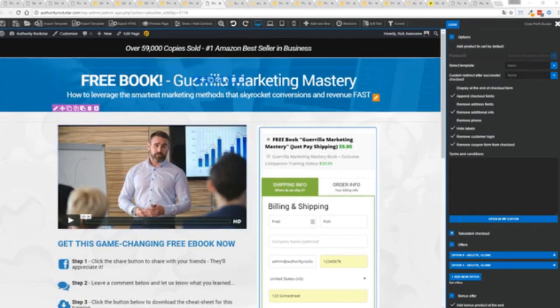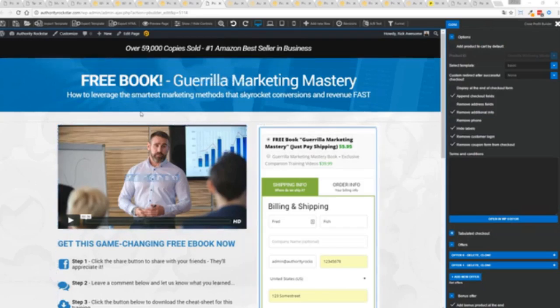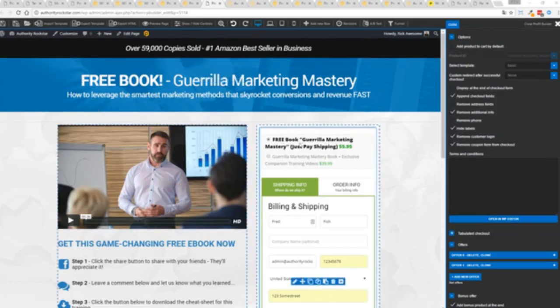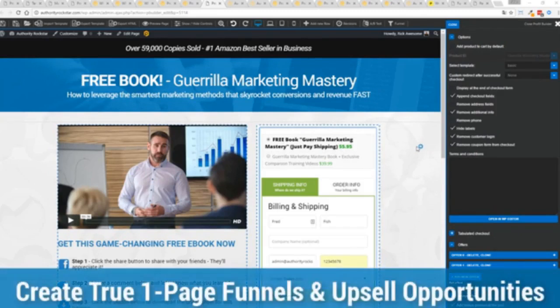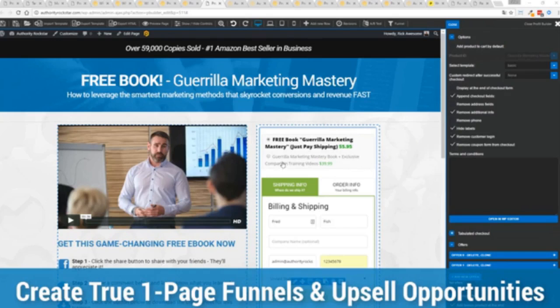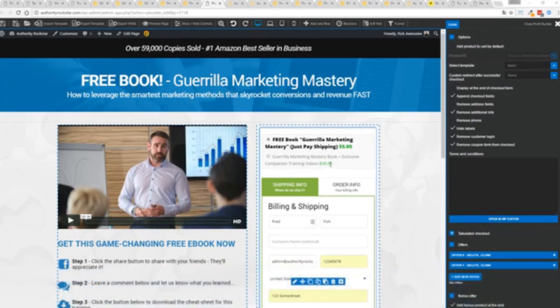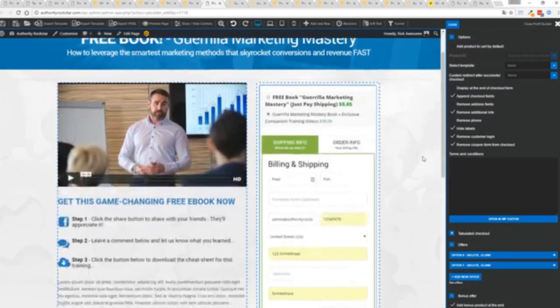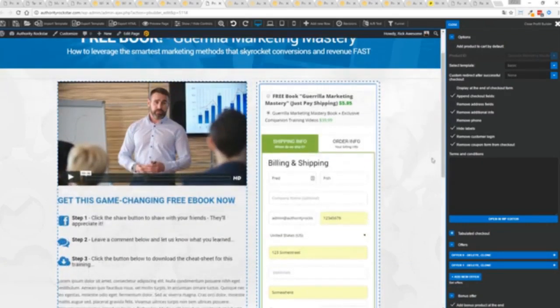Now, you can see here, we have a physical book offer. You can see here, we're offering a free plus shipping, you can see for $5.95, but we have the opportunity to instantly upsell to the same product with exclusive companion training videos for $39. Boom, instantly upsell. And again, everything updates in real time.